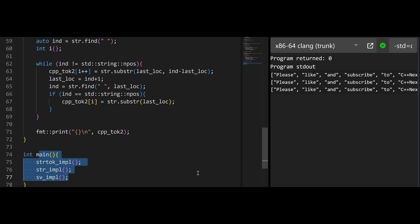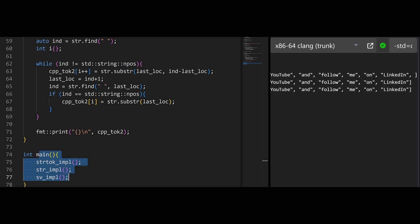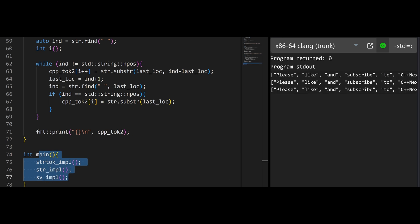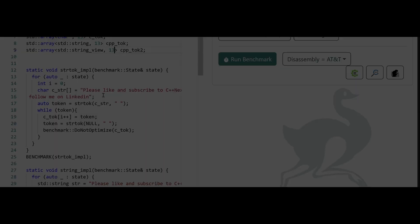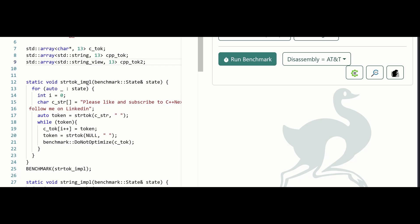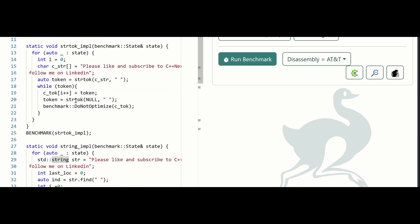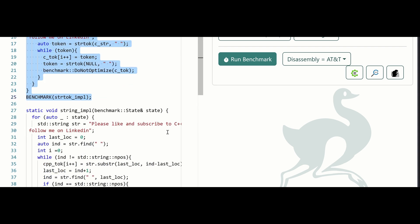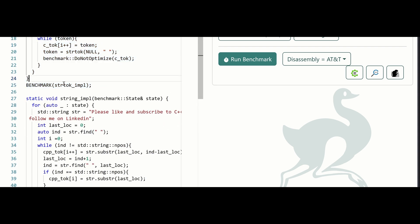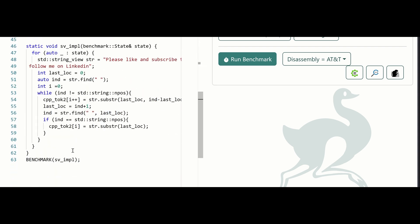Then we are just printing it out. And in the main we are using all the functions, and as you can see we get the result that we wanted. Now we just created everything inside QuickBench. We have the same code here just with the QuickBench benchmarking, and we have the functions for strtok, for the string implementation, and for the string view implementation in hand. Let's run the benchmark.